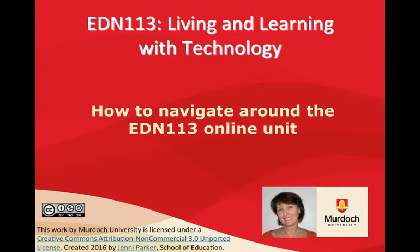Welcome to EDN 113 Living and Learning with Technology. My name is Jenny Parker and I'm your online lecturer for EDN 113. In this video I'll explain how to navigate around the EDN 113 online unit.